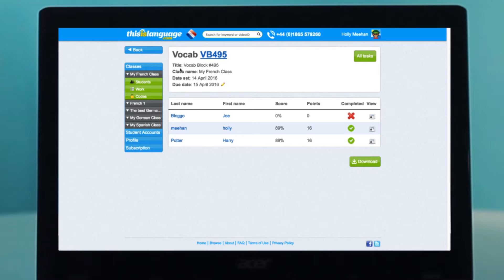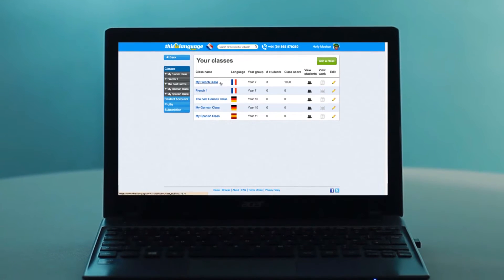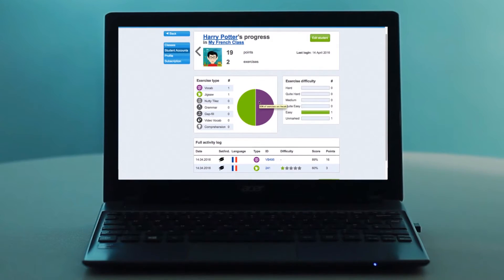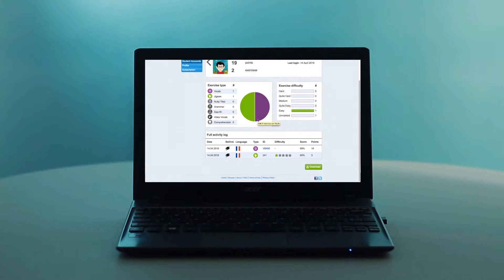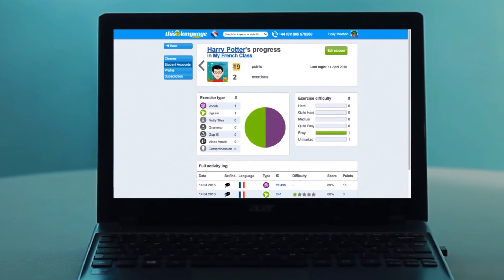You can also view the work a student has done for a particular language. Go to your classes, click on the name of a class, and then click on the name of a student. This is just the work they have done in French — work that they have done in another language doesn't show up here. The scores you see here are those which contribute to the overall class score. The point score at the top of this page represents the points that the student has contributed to this class, not their overall points.